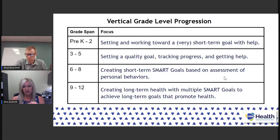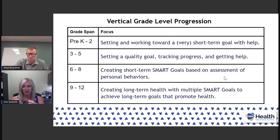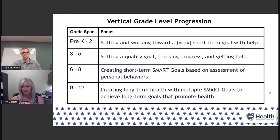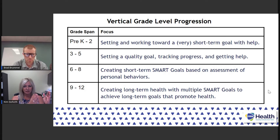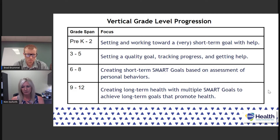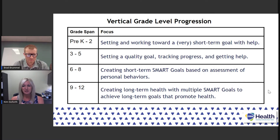At grades 3-5 we start tracking some progress, which is a powerful step in this skill progression. Like Brad was talking about with his goals — if we're here on the 26th of May and he had this goal but never tracked his progress along the way, he wouldn't know how many miles he had left. The tracking progress piece comes into play at upper elementary, along with getting help when you need it.